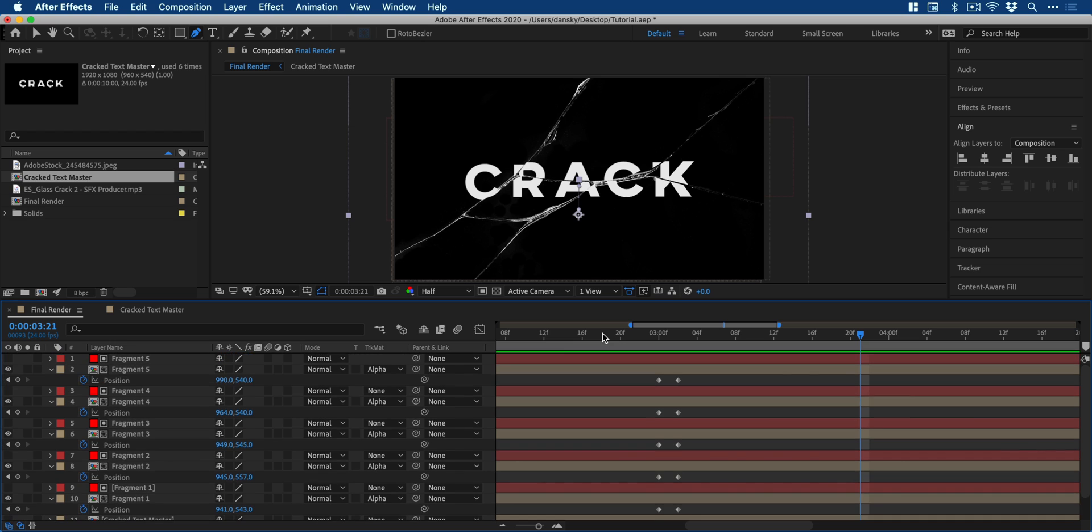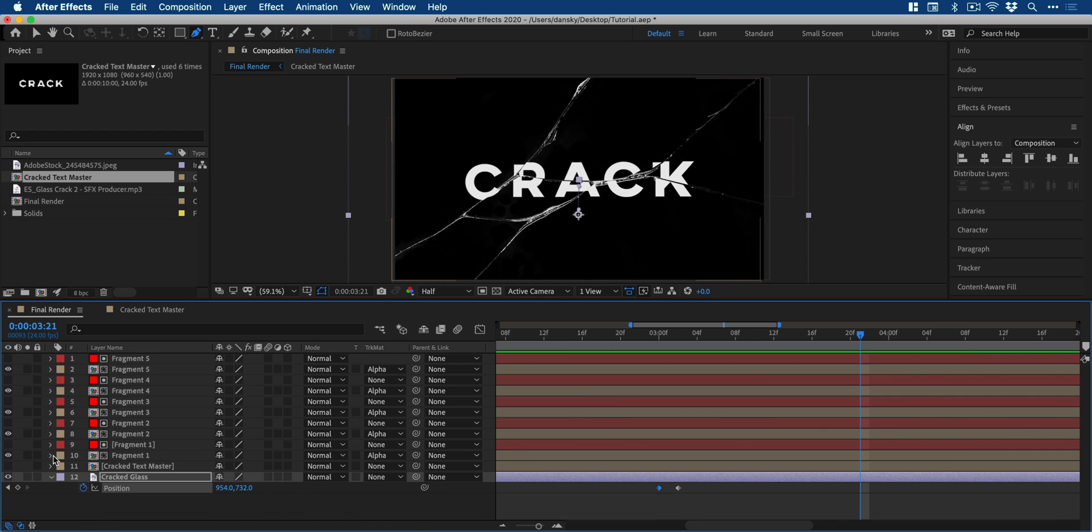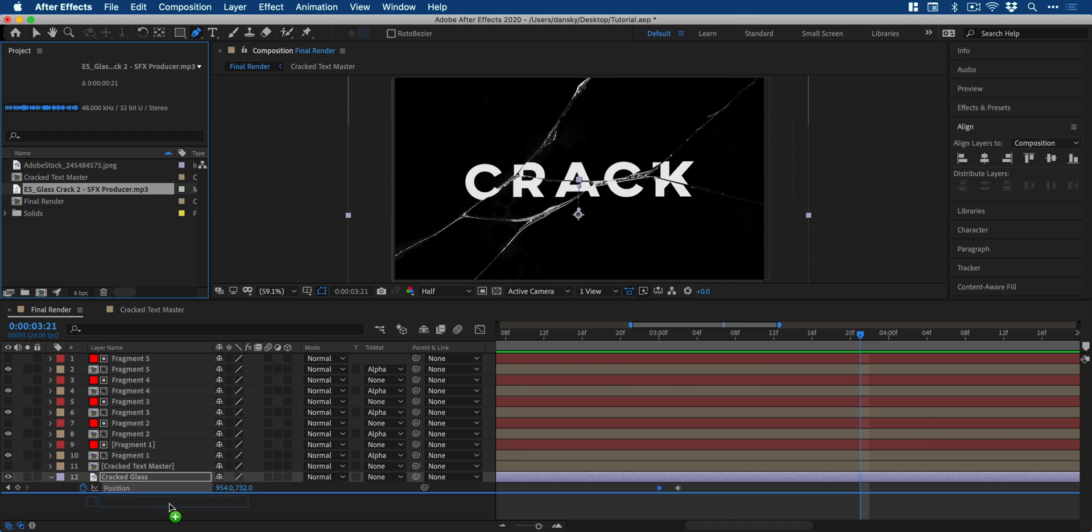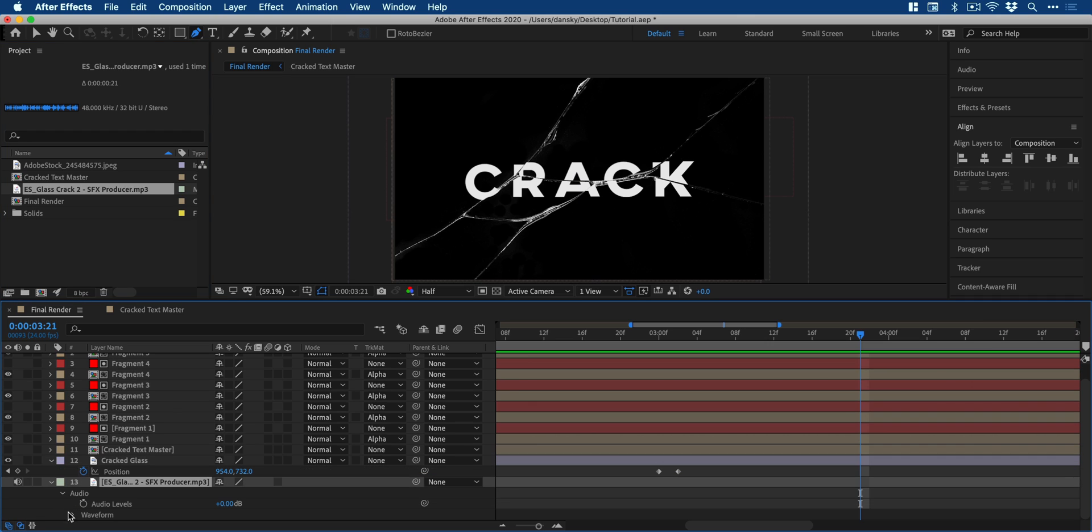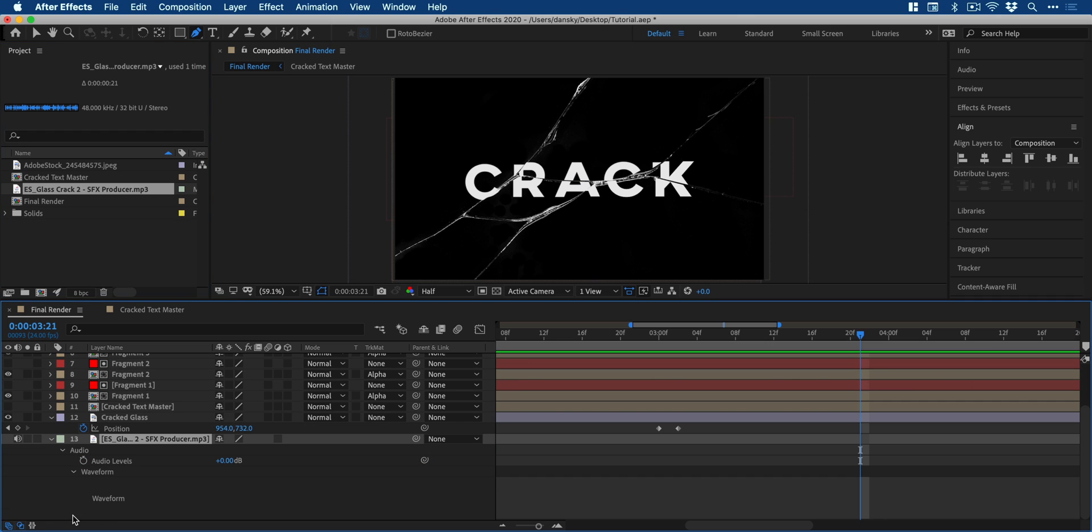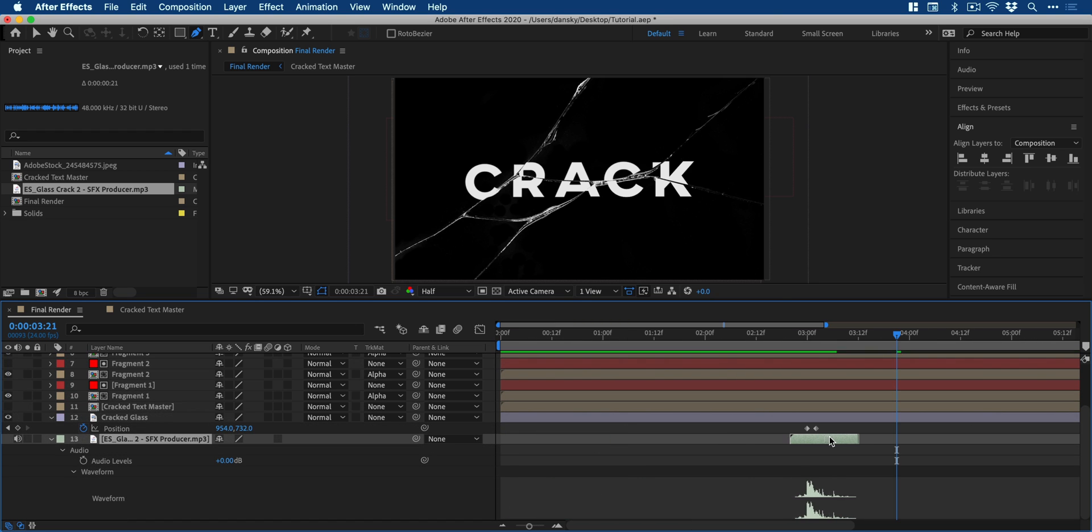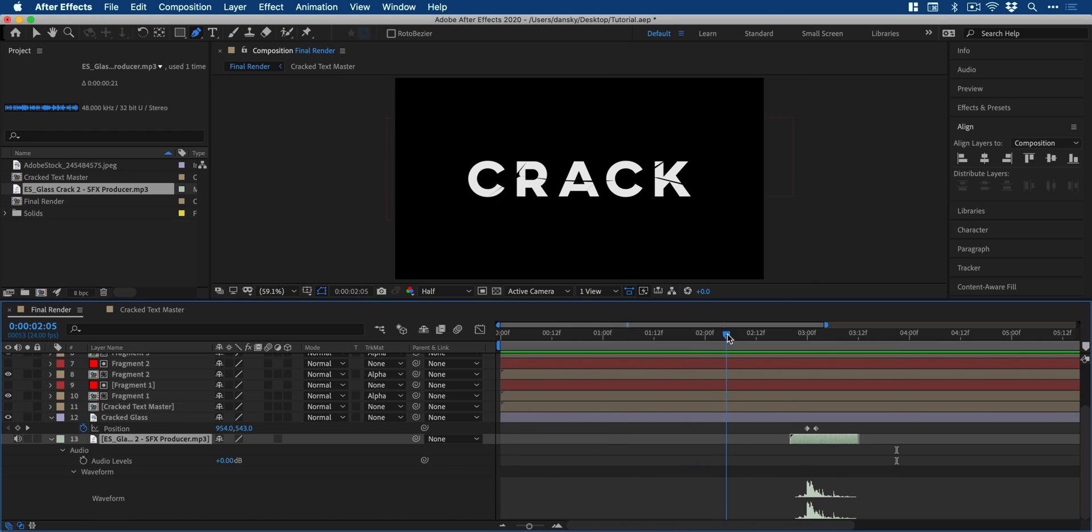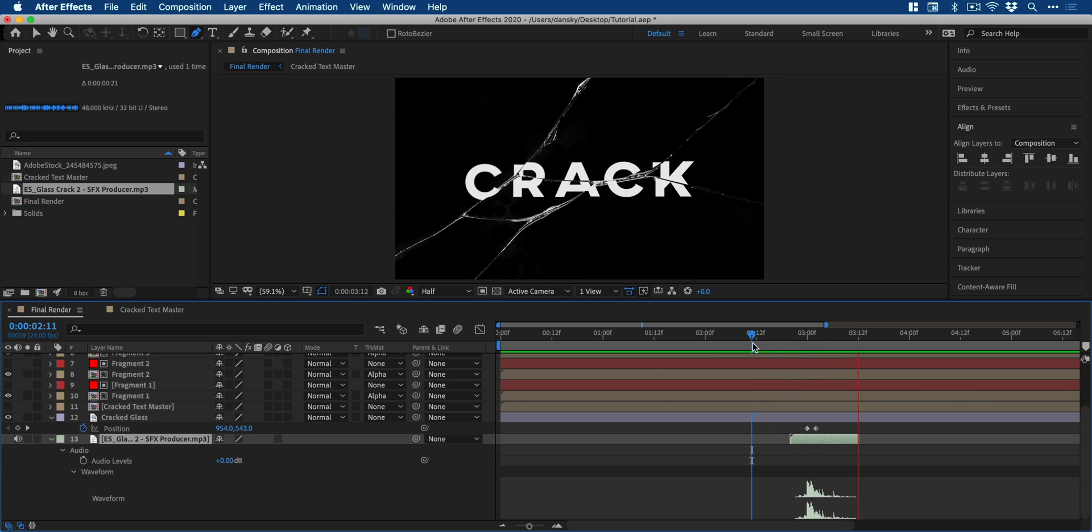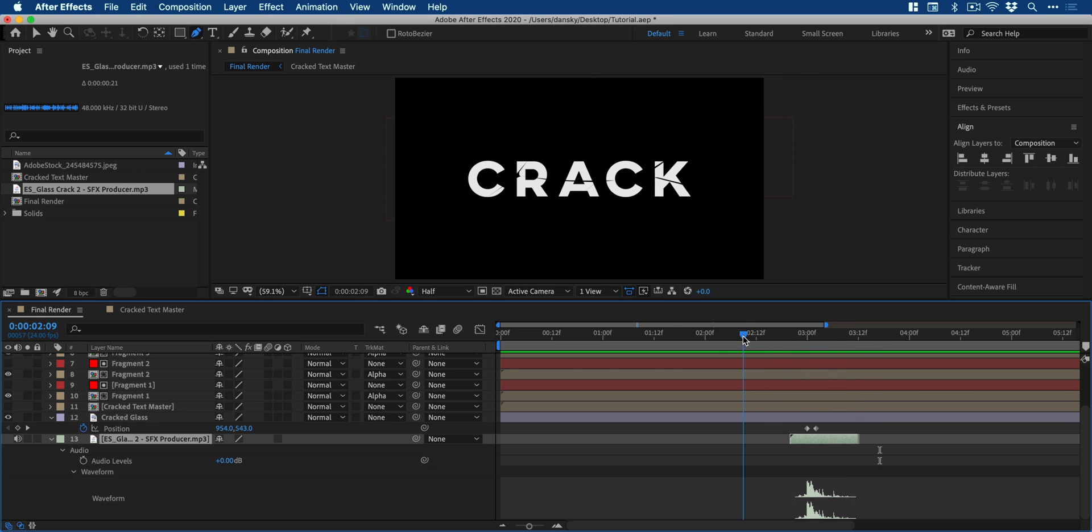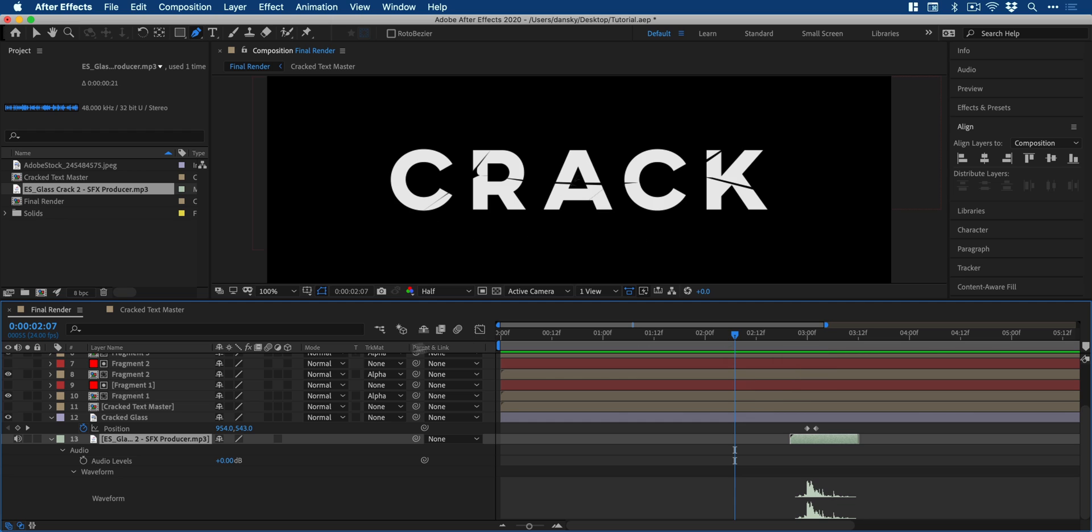Now, lastly, and this really is the icing on the cake, we're going to add a cracked glass sound effect. So I have one here and I'm going to drag this into my layers panel, expand this down a few times so I can see the waveform and this will help me position this sound effect where the crack animation occurs. There we go, all lined up.